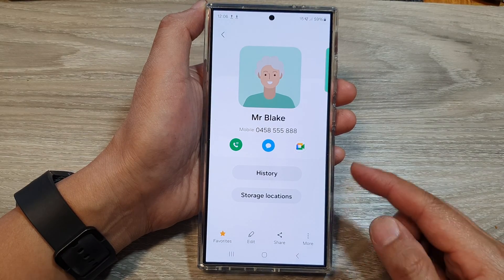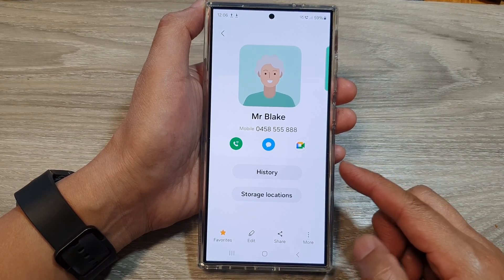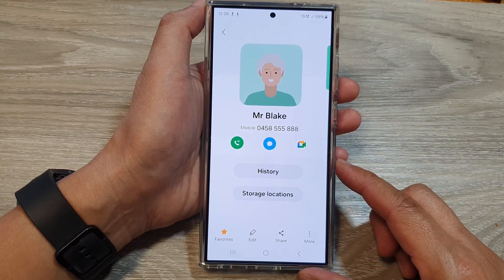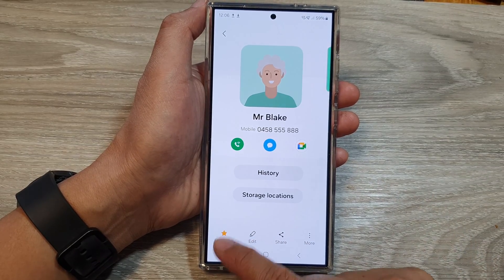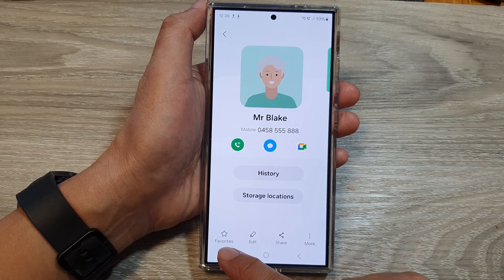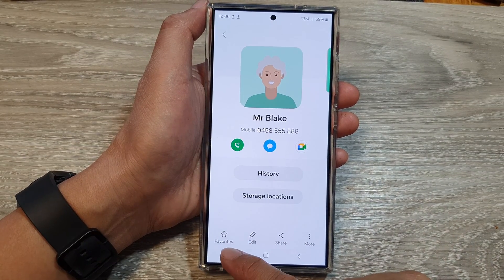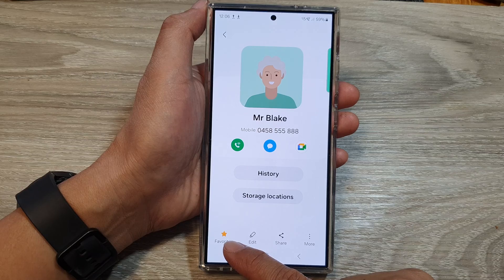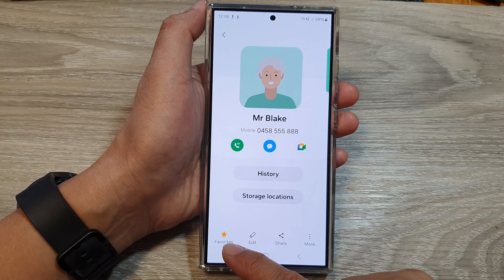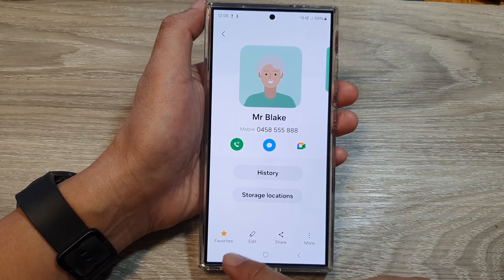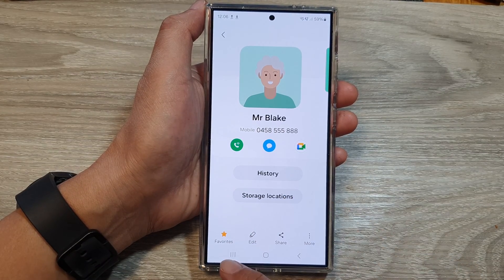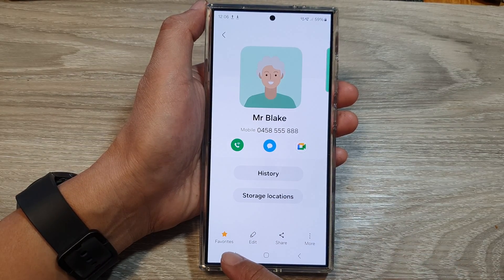If this contact is important, you can add it to the favorites group. Tap on the favorites and the star will become a solid yellow. This means the contact has been added to your favorites group.